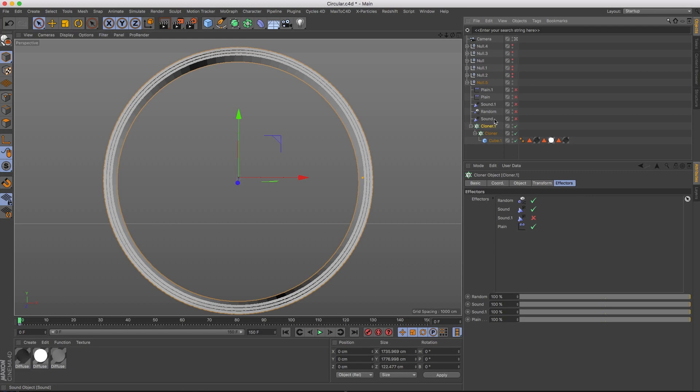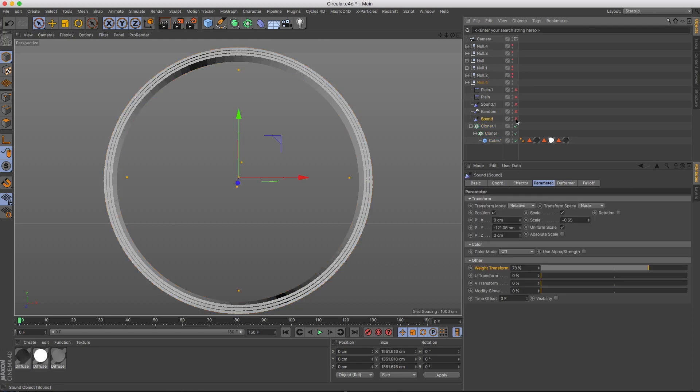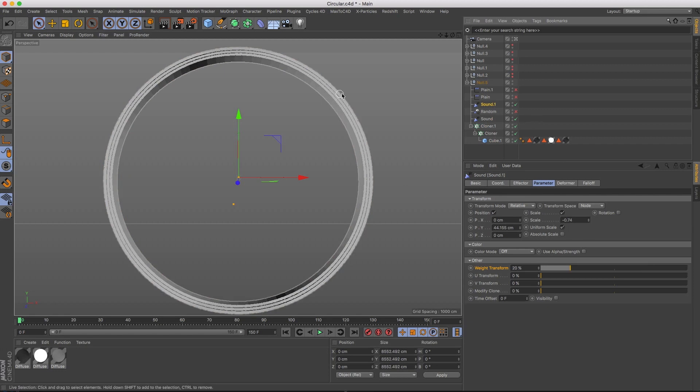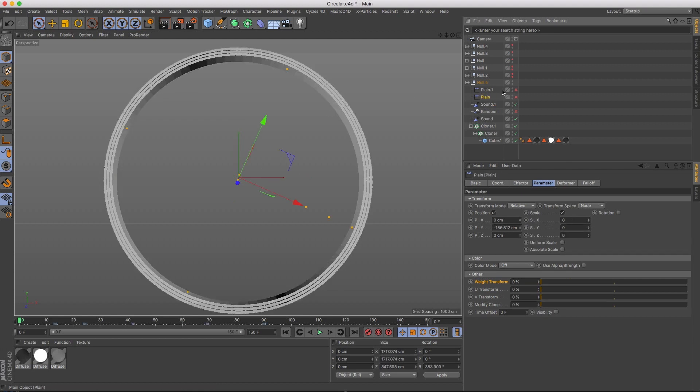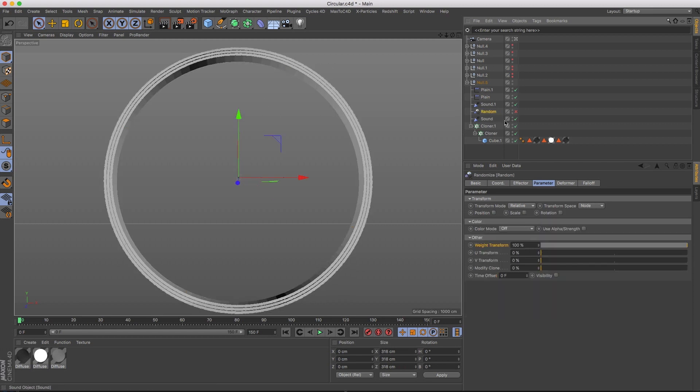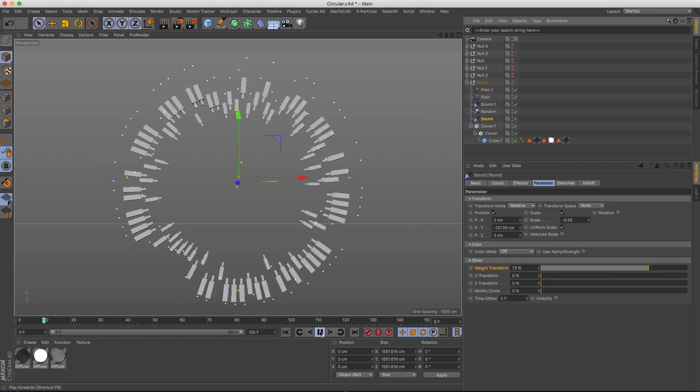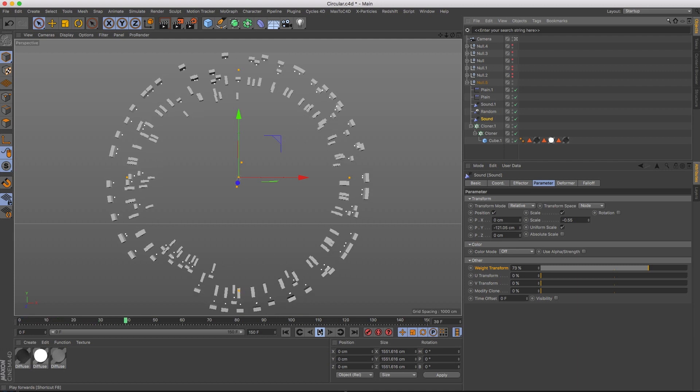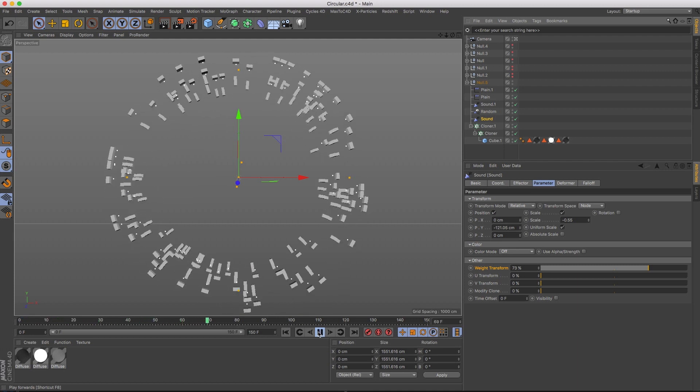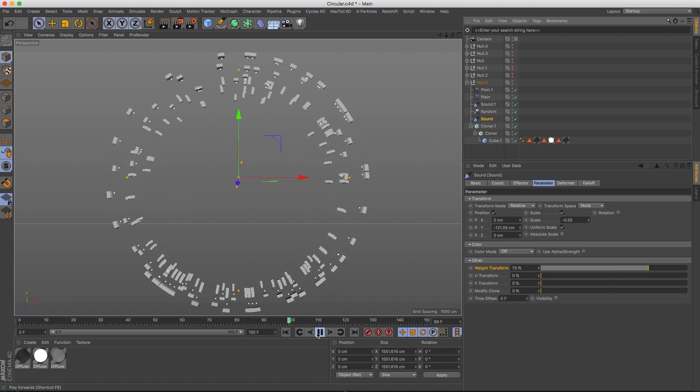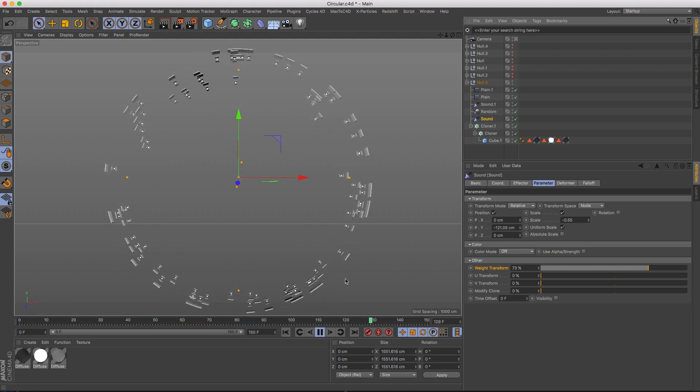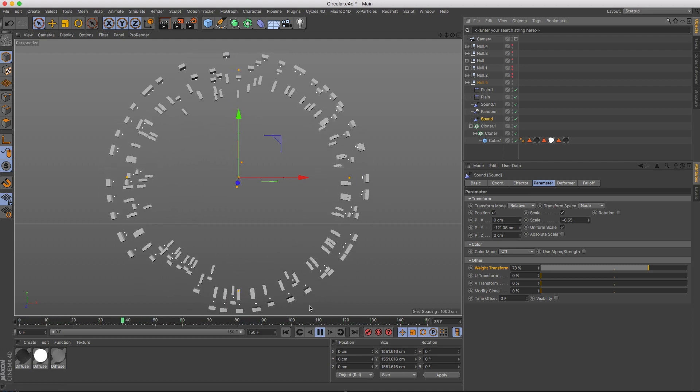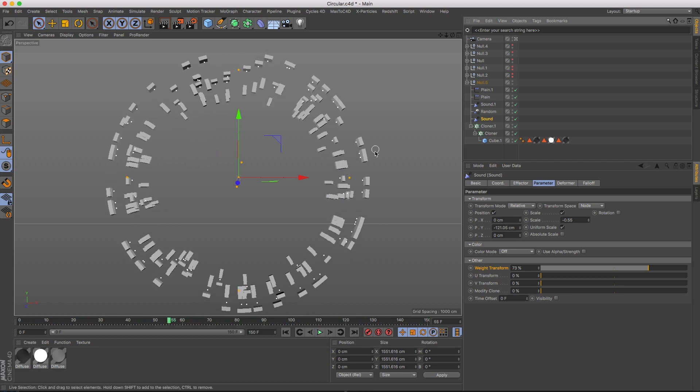Then I created a sound effector that does some Y movement and some scale. A different sound effector that does, again, some Y movement and some scale, because I'm trying to bring them in and out. Then I did two plane effectors, one pushing in Y and one pushing in Z. And then I created a random effector like the previous time.